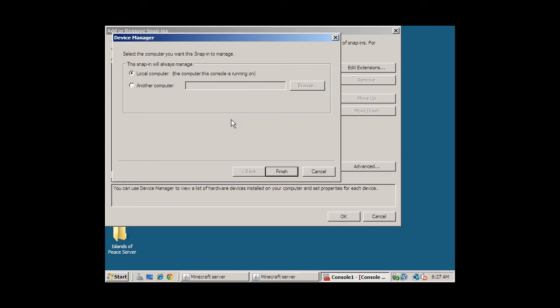Our choices here, we can decide whether to use the selected snap-in on a local computer or another computer. If you have the Select Another Computer option, you can manage that computer remotely with your MMC. But we're going to leave the Local Computer option selected, and select Finish.